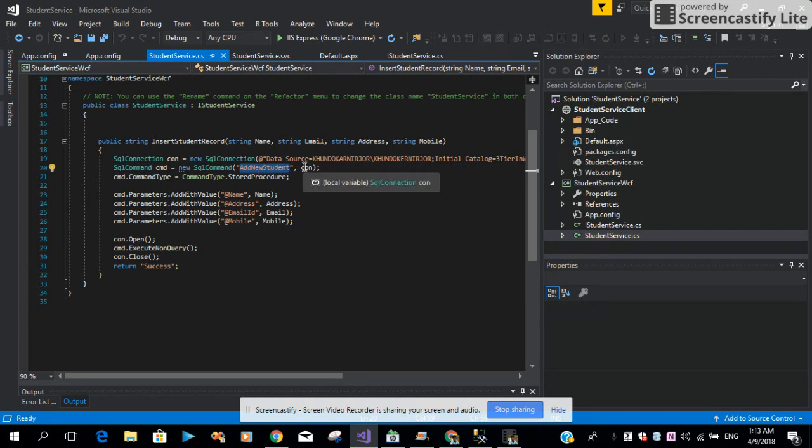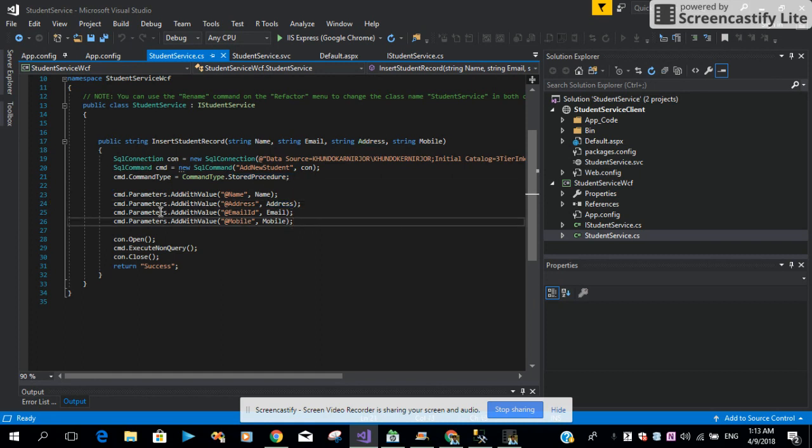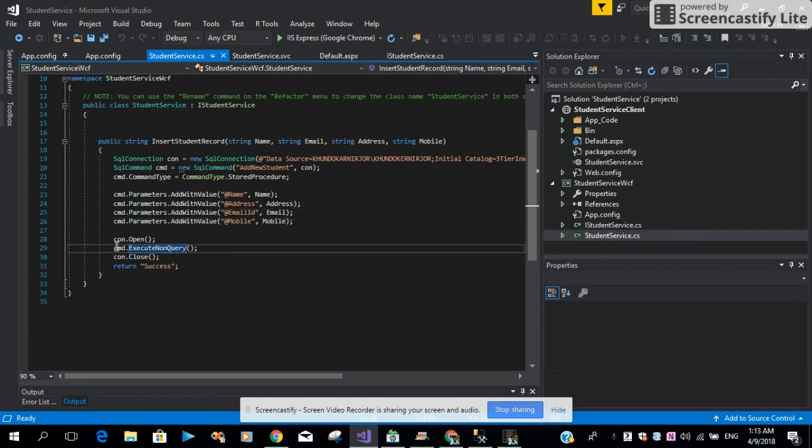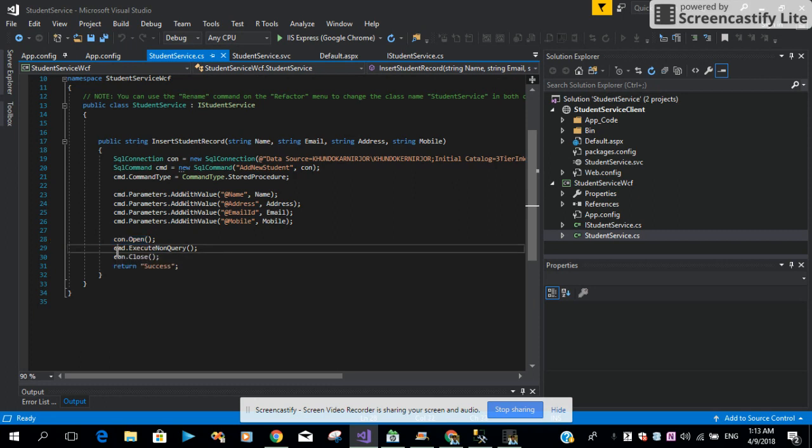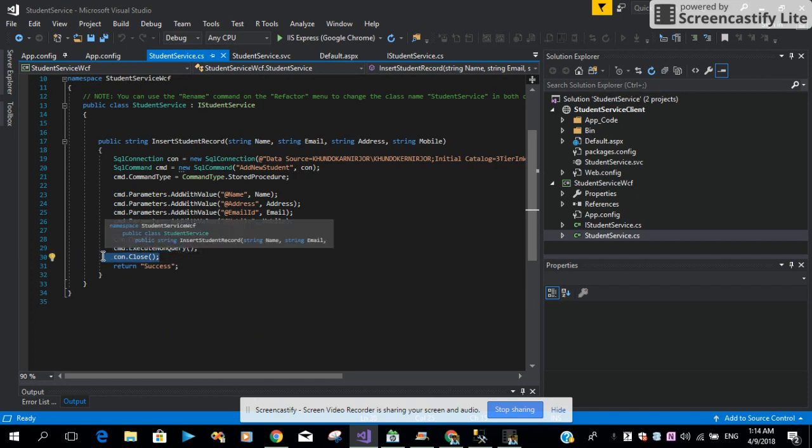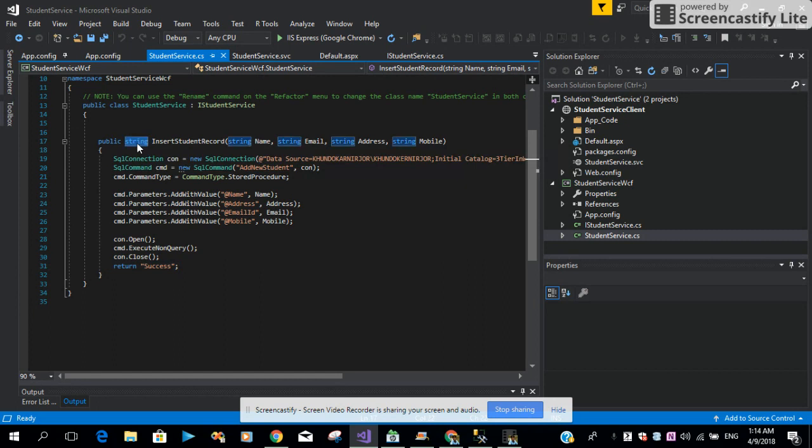In this case, our SQL command is a stored procedure. After that, we are just passing our SQL connection there, then we are saying the command type will be stored procedure. Then we are just adding all the parameters coming from our stored procedure. Then we are opening the connection. With the command we are using ExecuteNonQuery to insert a new record. Finally, we are just closing the connection and returning a message called success.